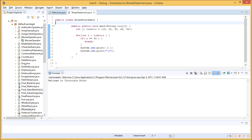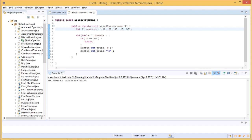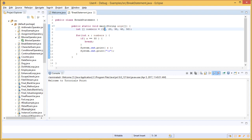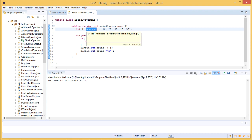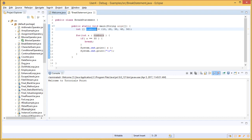We have created an int variable to hold a value. But what if we want one particular variable to hold a series of values? In those cases, we create an array of that particular type. So we write int, then the brackets, the variable name, and the series of values in curly braces followed with a semicolon. Our condition here is to check if the x value is equal to 30 or not. If it is equal to 30, please break the statement and do not execute the rest of the code.